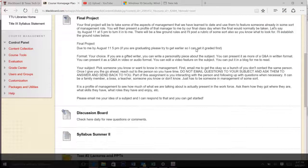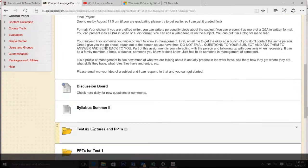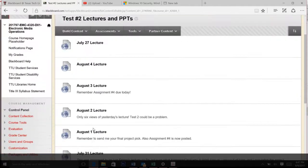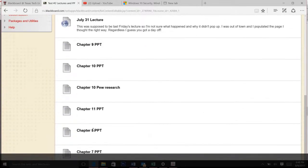Let's go real quick to see. Test 2, lectures, and PowerPoints. They're all right there. All the PowerPoints right there. So get on it.